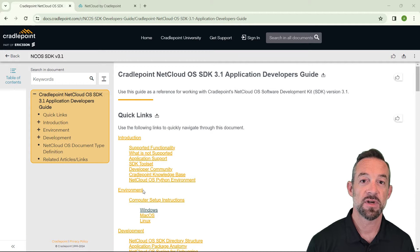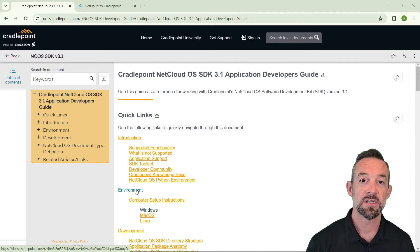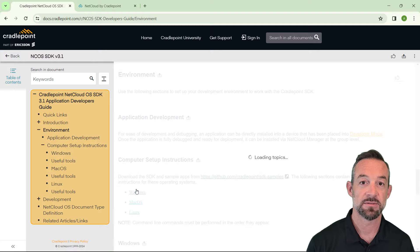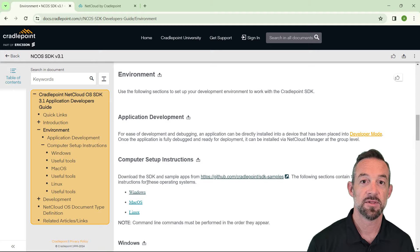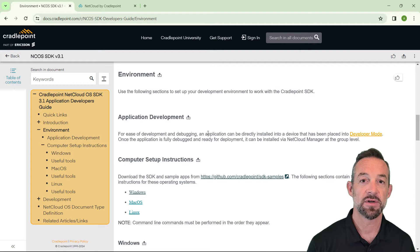First, in the table of contents, click on environment. Then here, under application development, we're going to put our router into developer mode.